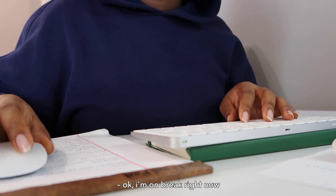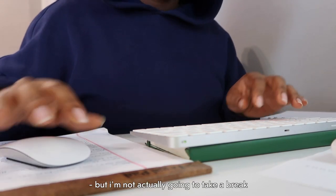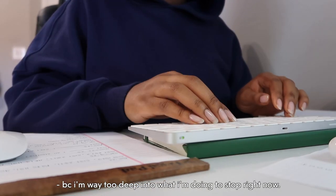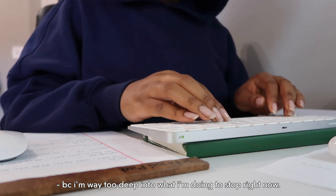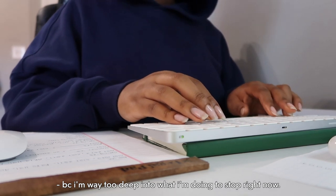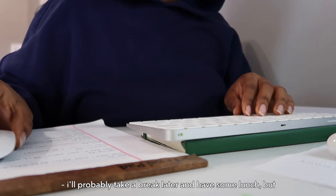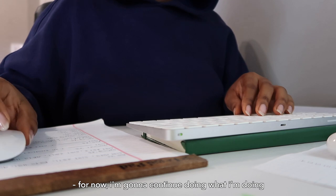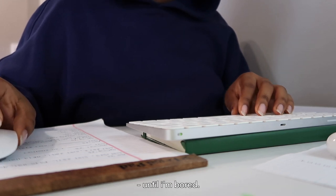Okay, I'm on break right now but I'm not actually going to take a break because I'm way too deep into what I'm doing to stop right now. I'll probably take a break later and have some lunch, but for now I'm going to continue doing what I'm doing until I'm bored.